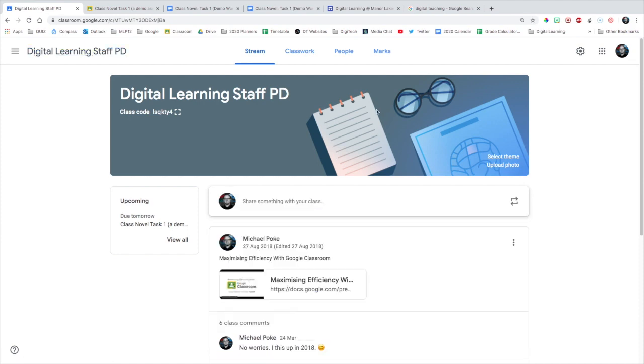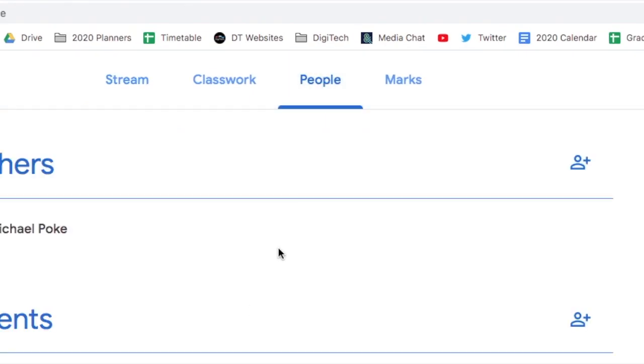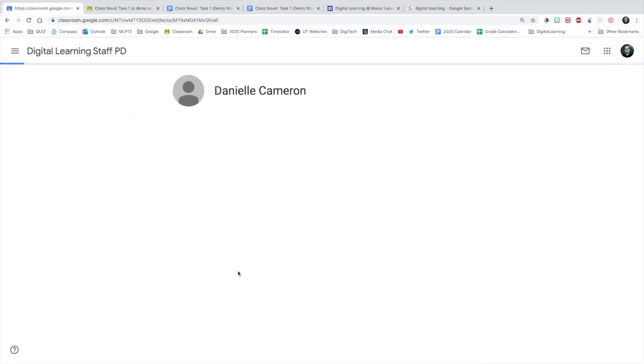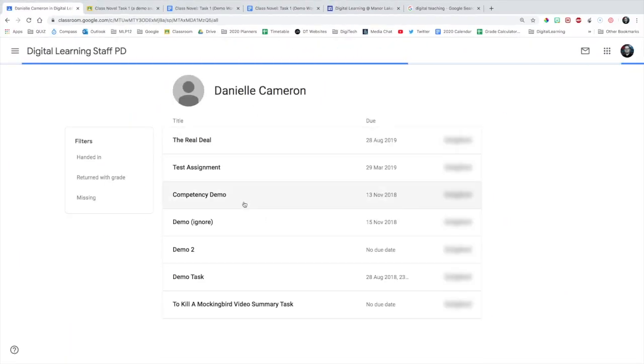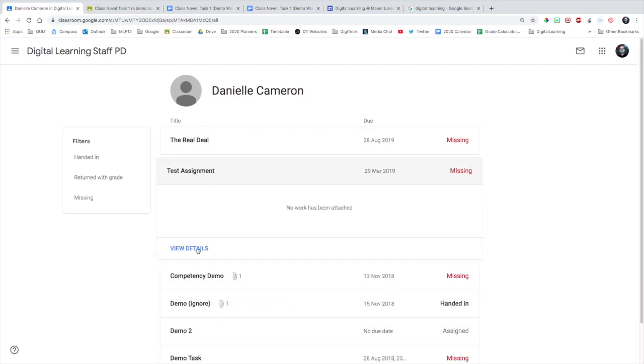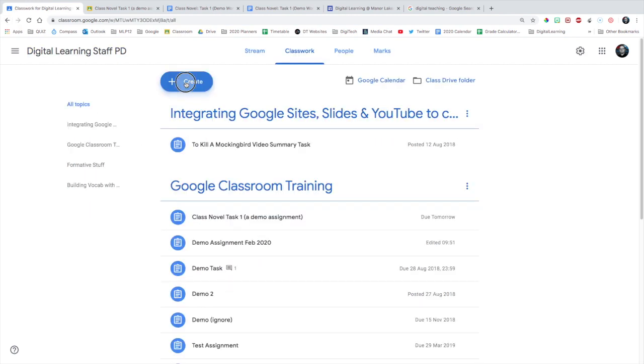If you want to see how students are going with their work, you can click on the people tab, choose a person and you can see all their work, what's missing, what's been handed in. And you can go and open those assignments from there and take a closer look.